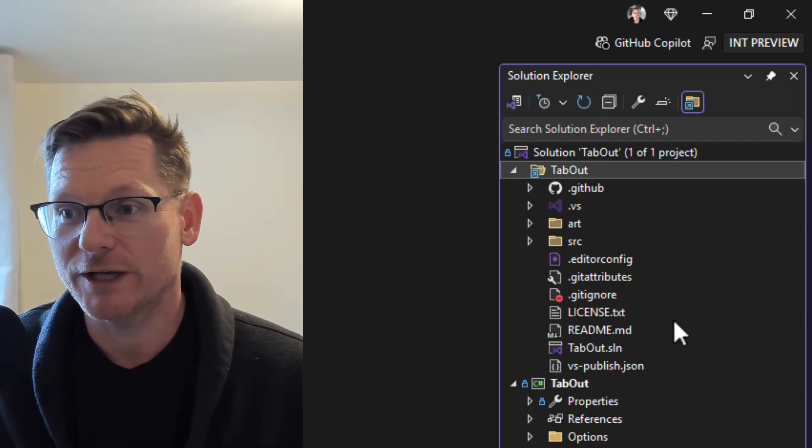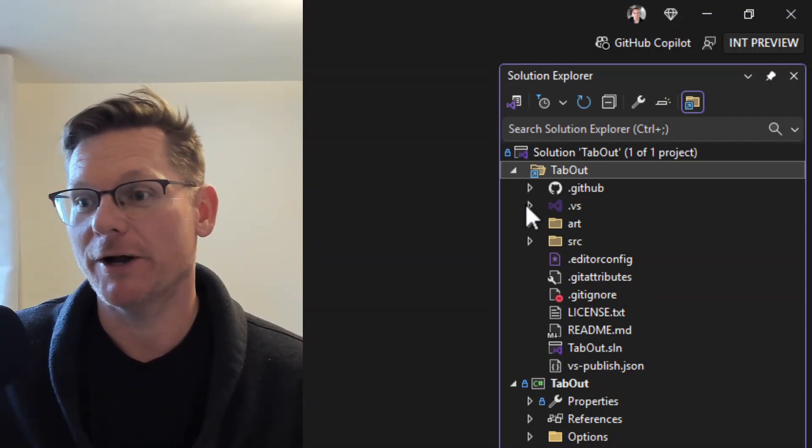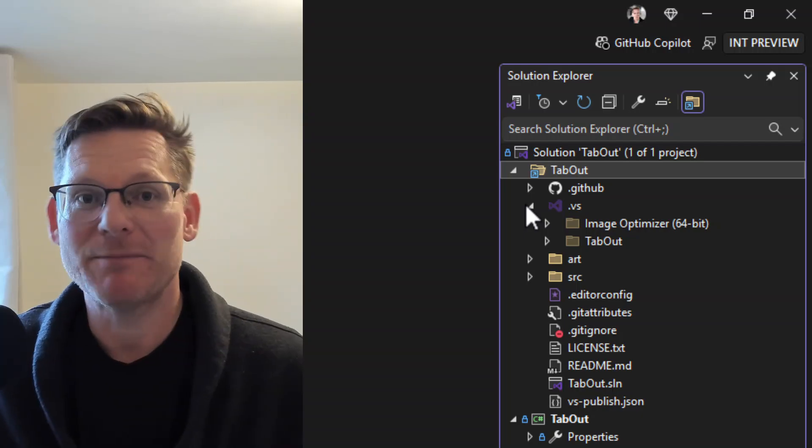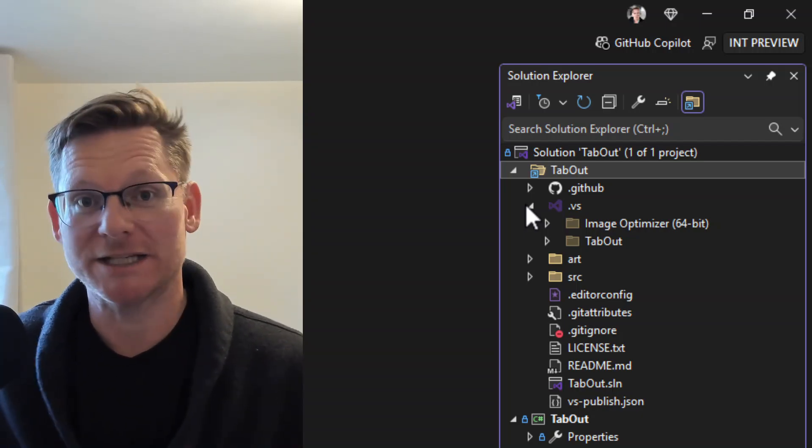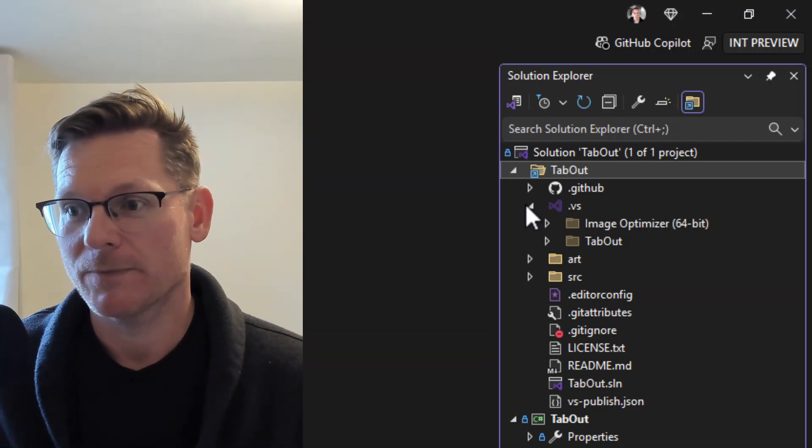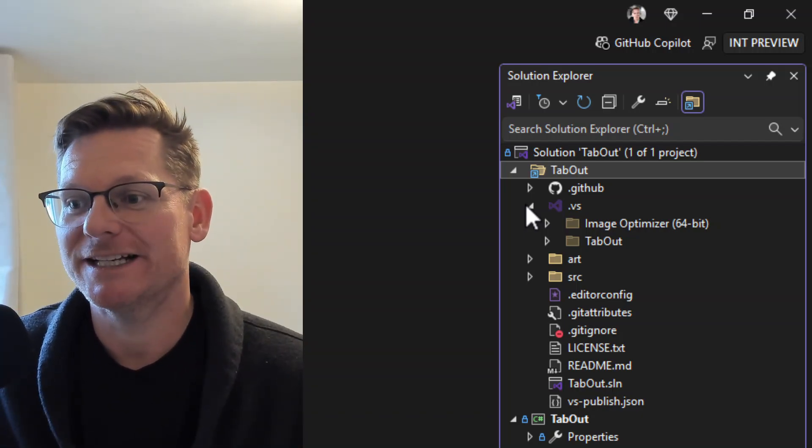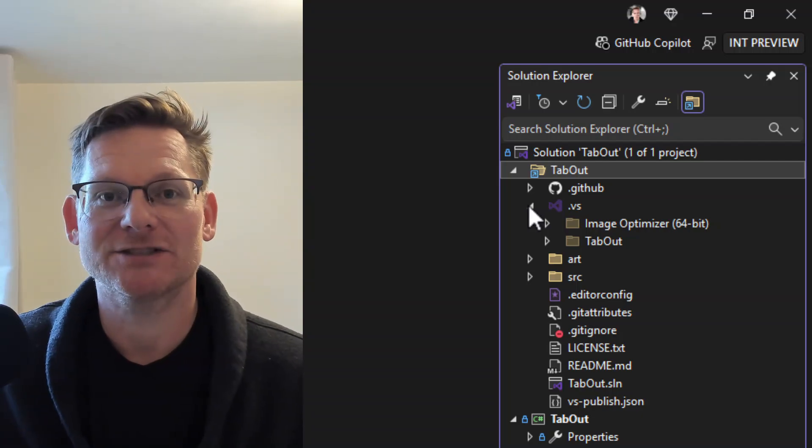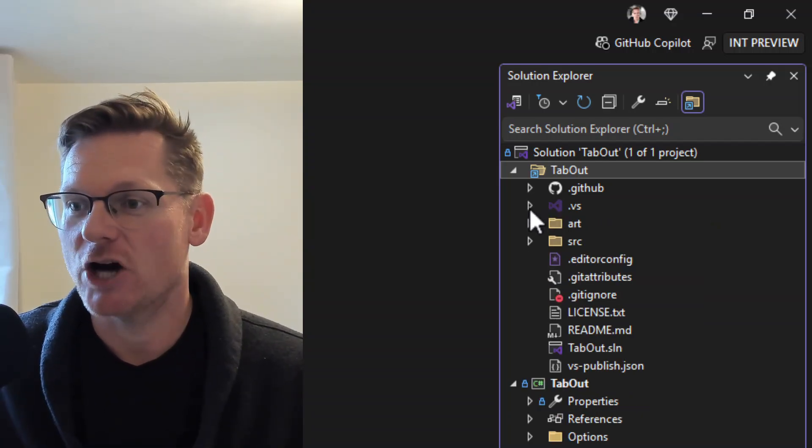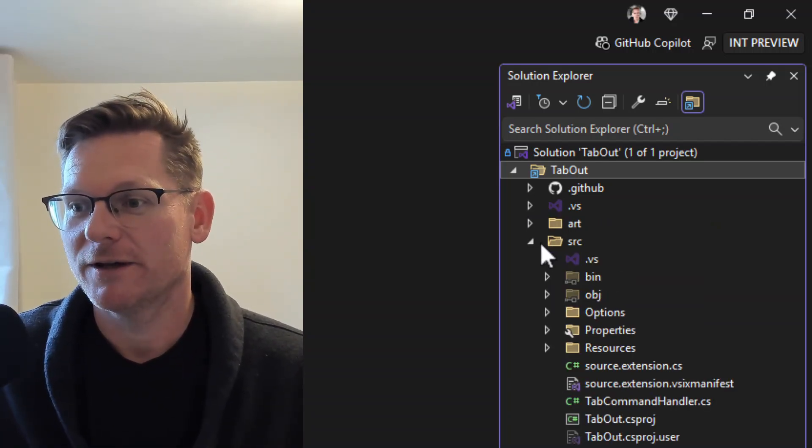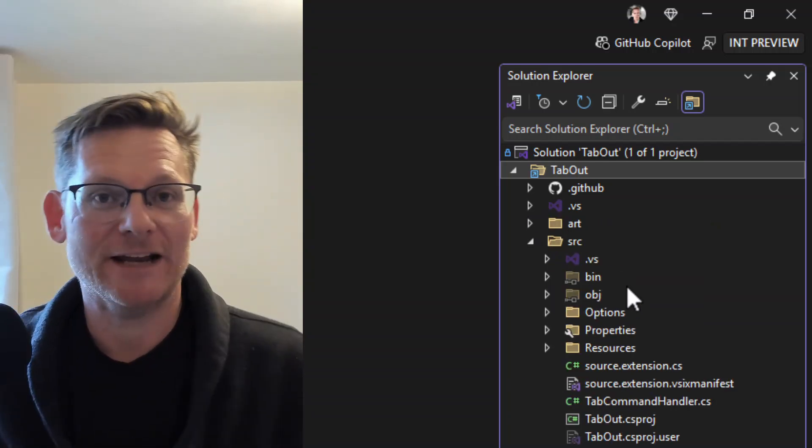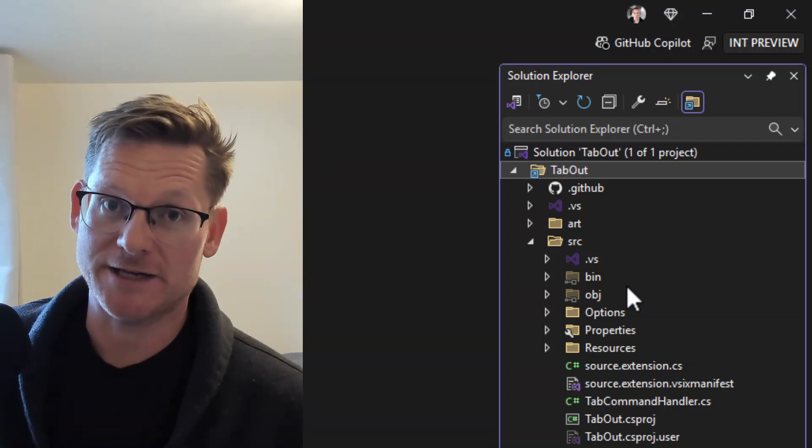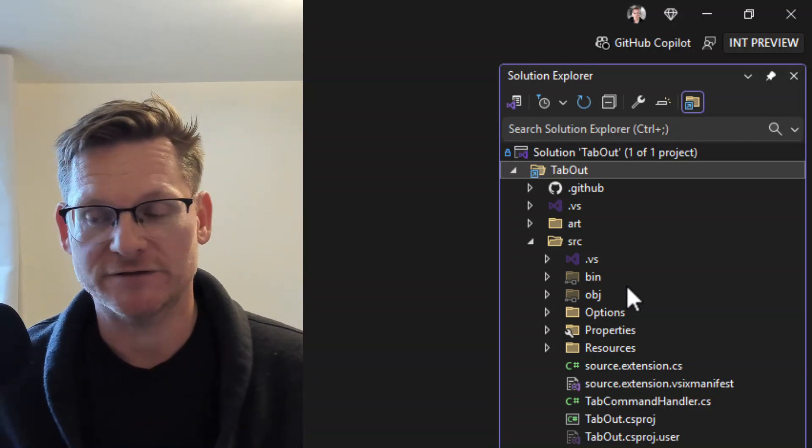It's git aware, so it will automatically dim out files and folders that have been gitignored. And you'll see that it also adds icons to known folders and file types that it's aware of.